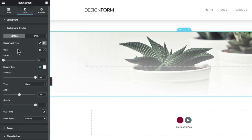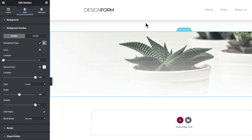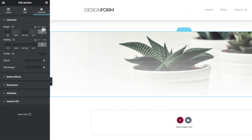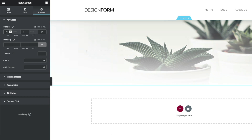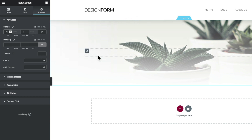Now the last thing we need to do is deal with the extra space we have at the top. The reason we've got this is because the header template, because we used Elementor, has some padding or margin set on it, so we need to counteract that. Make sure we've got this section selected, hop over to Advanced, uncheck the margin option so they're no longer linked, and in the top we're going to set this to be minus 70 pixels. That now positions it right up where we need it, still allowing the little drop shadow effect from our header to overlap the image.